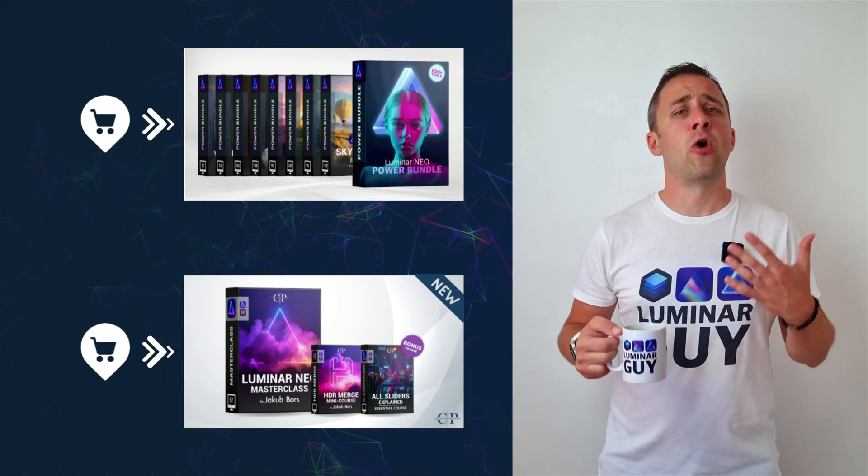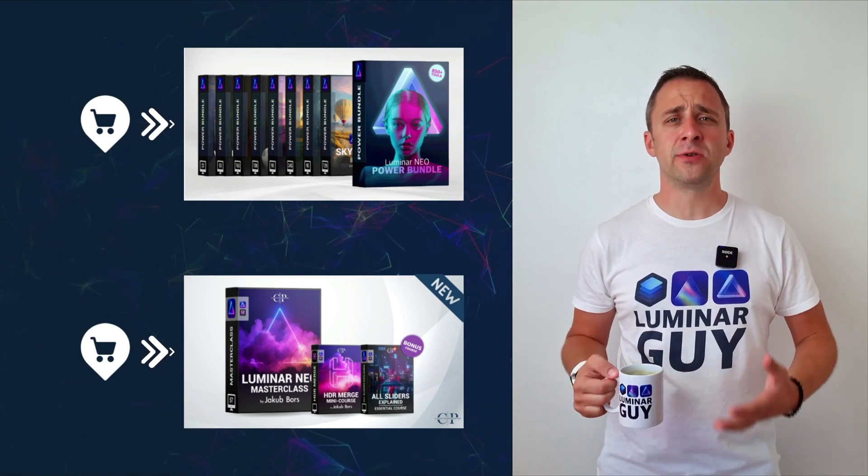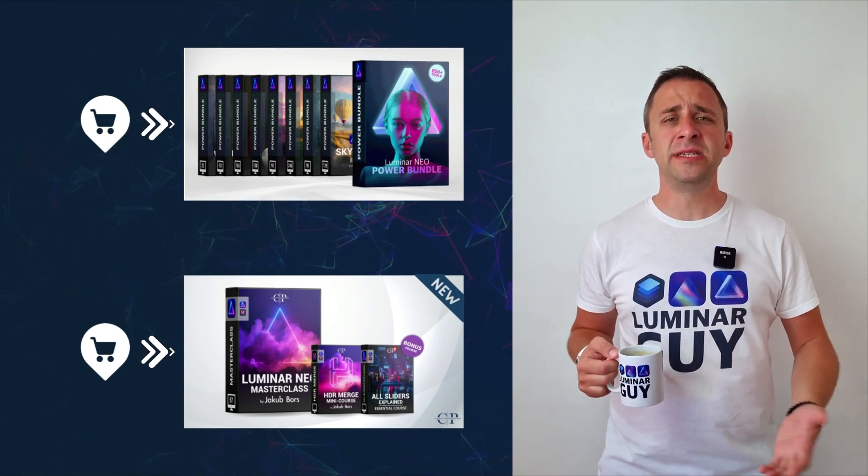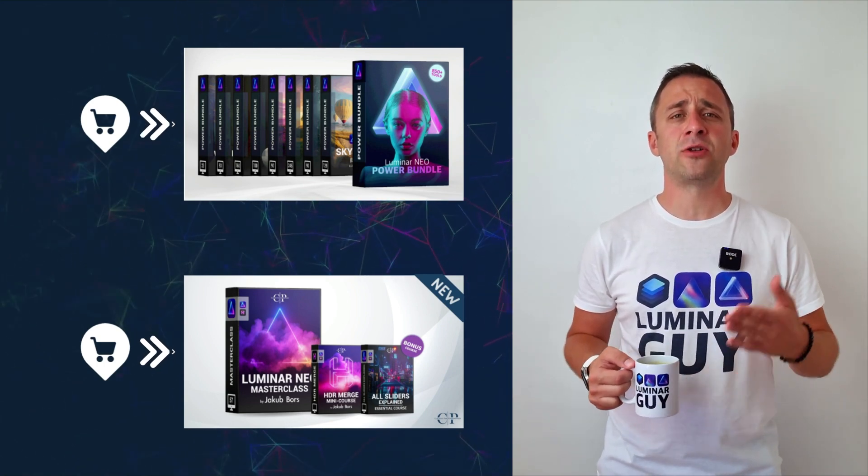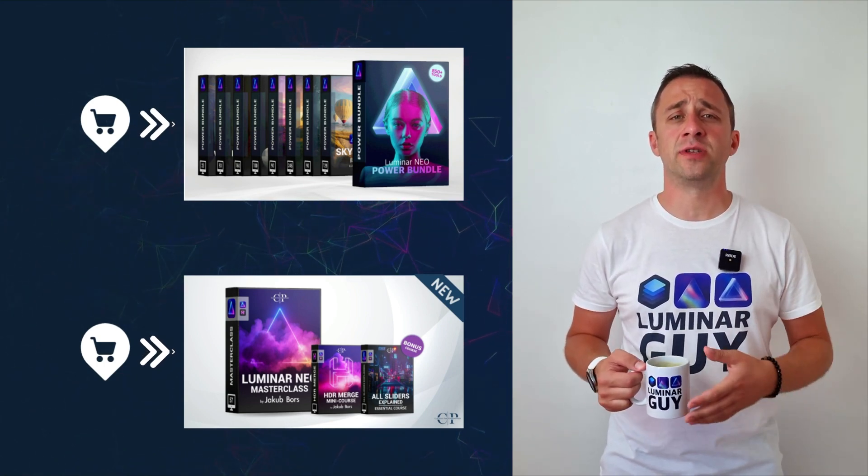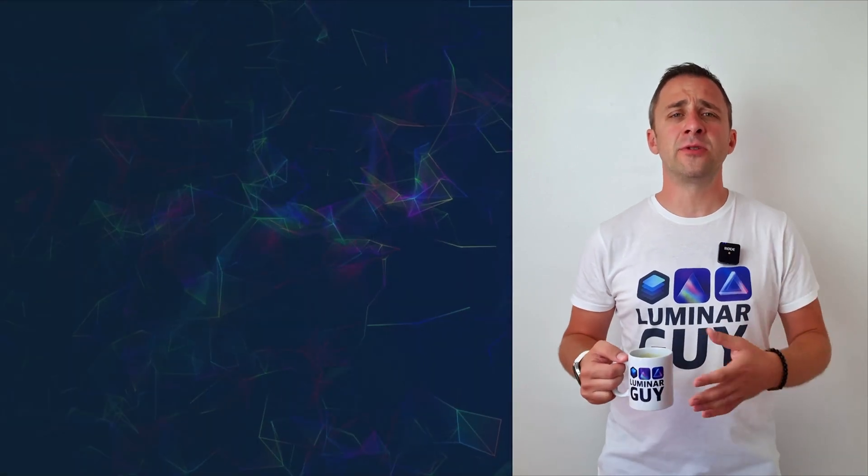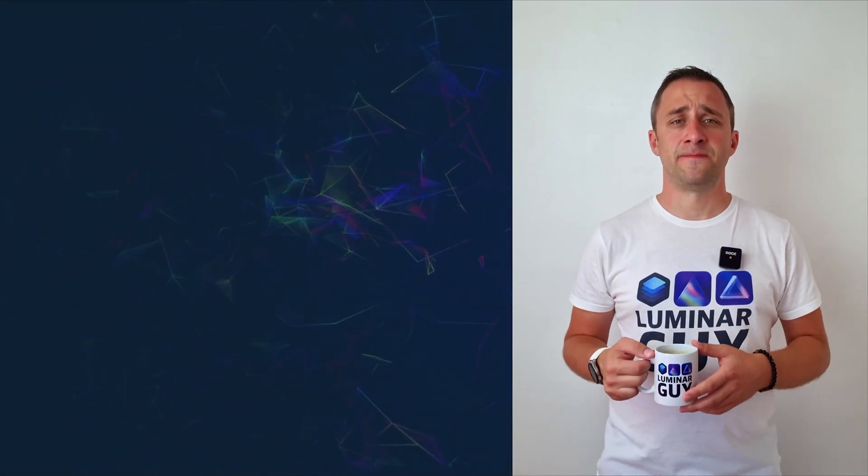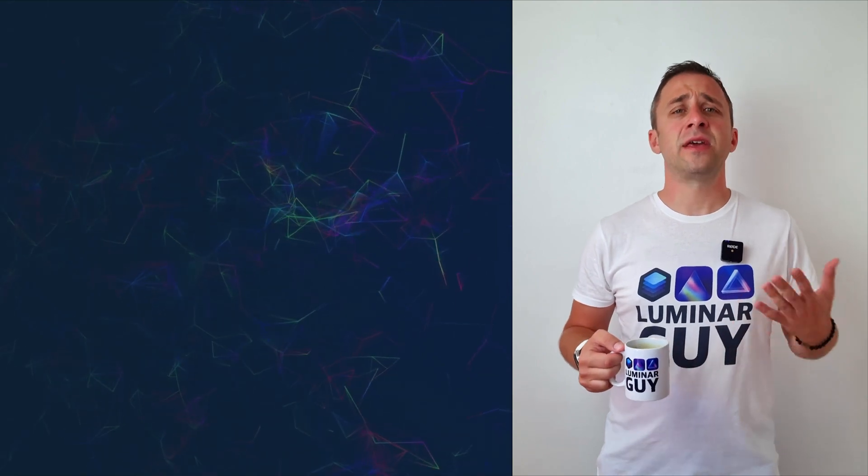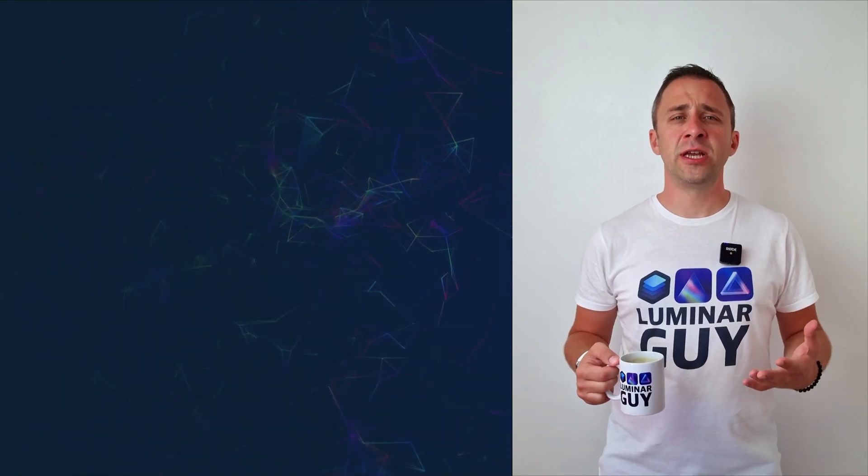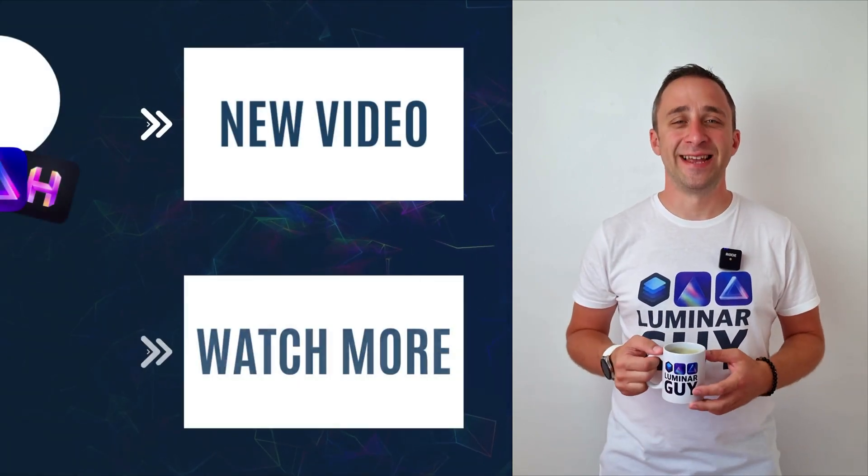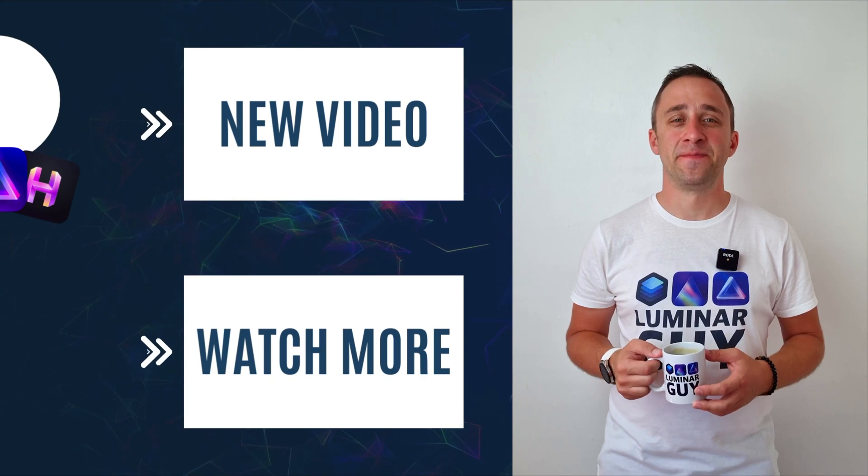For today, I hope you enjoyed this episode. If you did, please make sure that you like, comment and share on this video. And also, don't forget to subscribe to our channel, so we can keep creating content like this. For today, thank you very much for watching. My name was Jacob Borst, and I can't wait to see you in the next video.